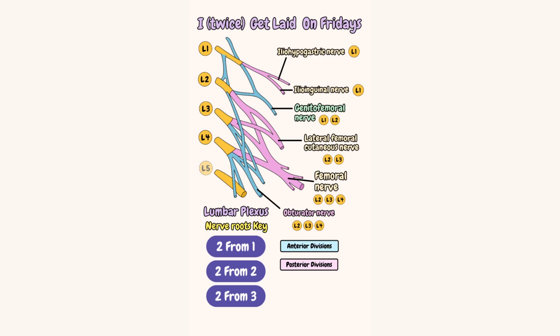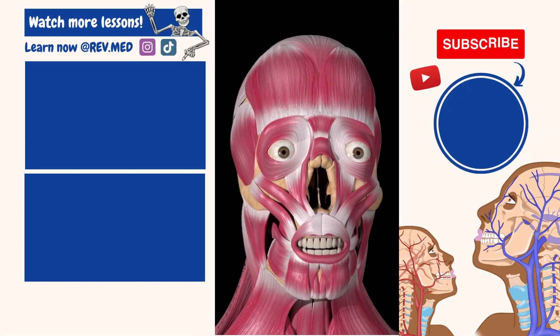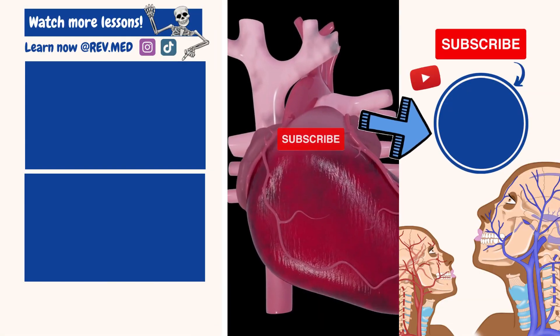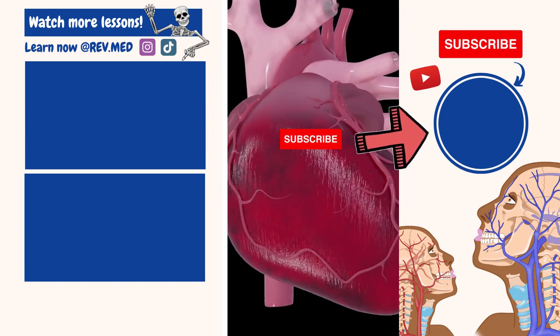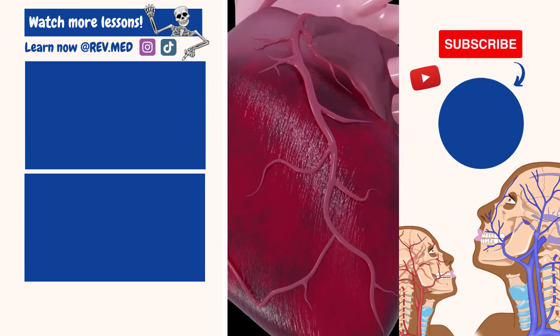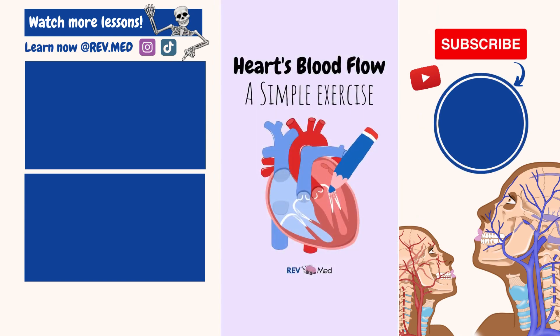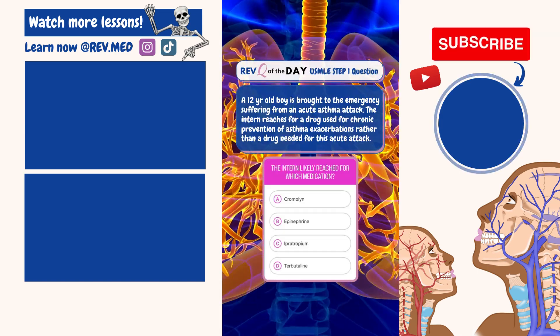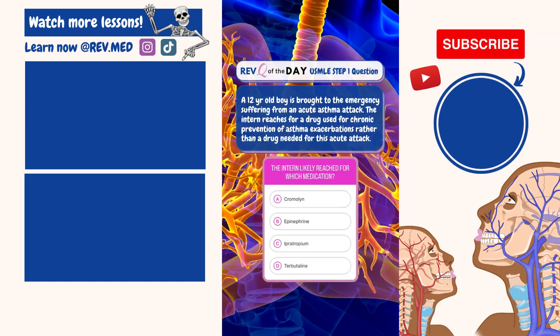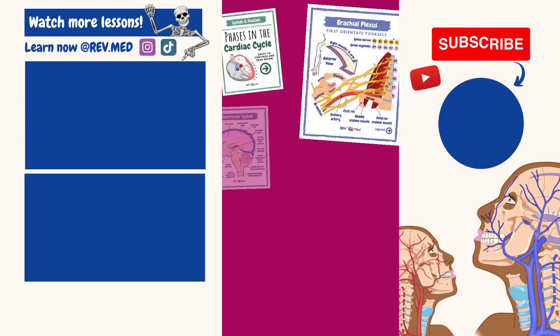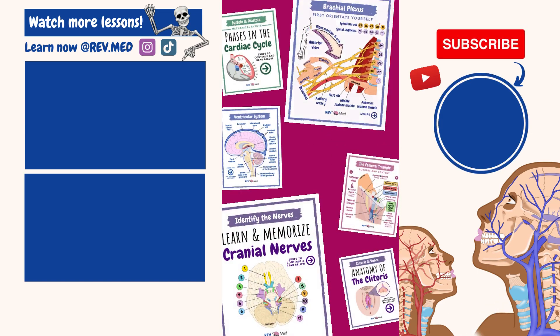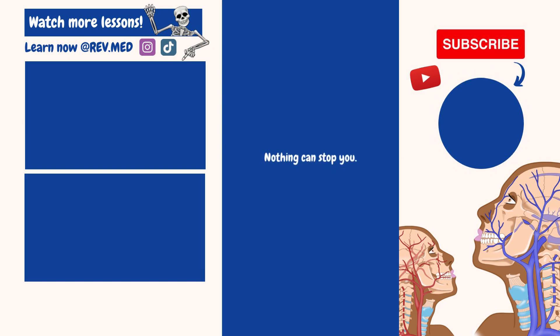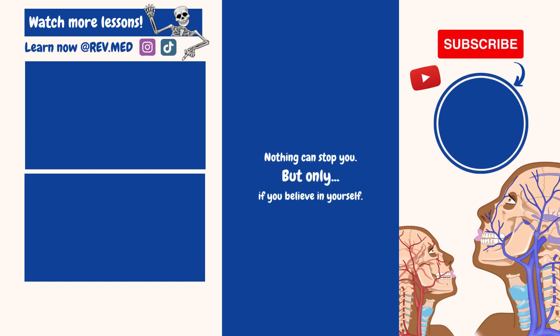Now let's quickly review. Are you learning something from our videos? Well then click the subscribe button to your right. We are releasing high yield lessons and ways for you to get ahead in class. Be sure to follow us on Instagram to take interactive quizzes and view your favorite diagrams. Nothing can stop you, but only if you believe in yourself. You got this.